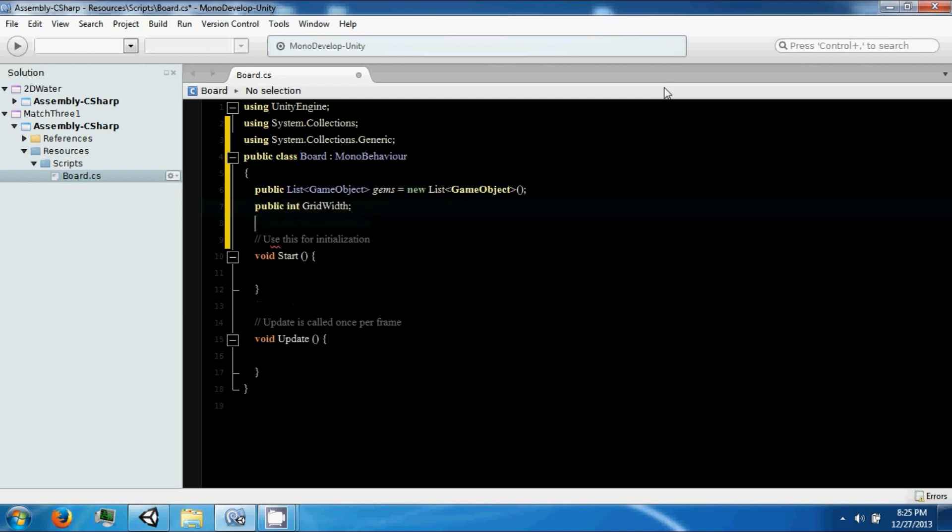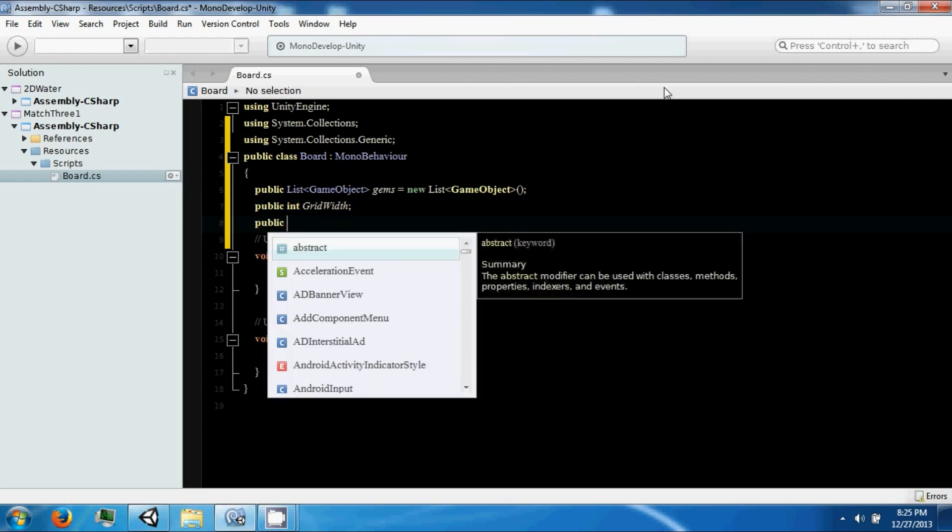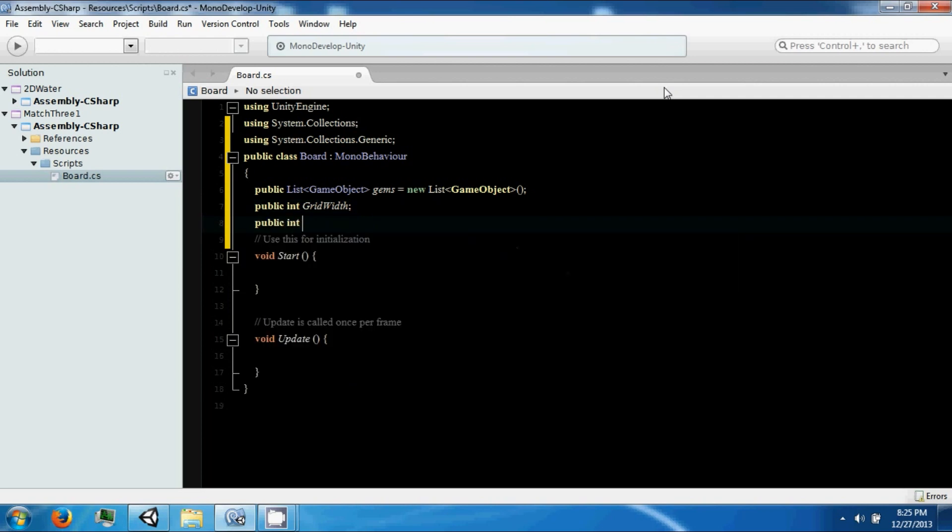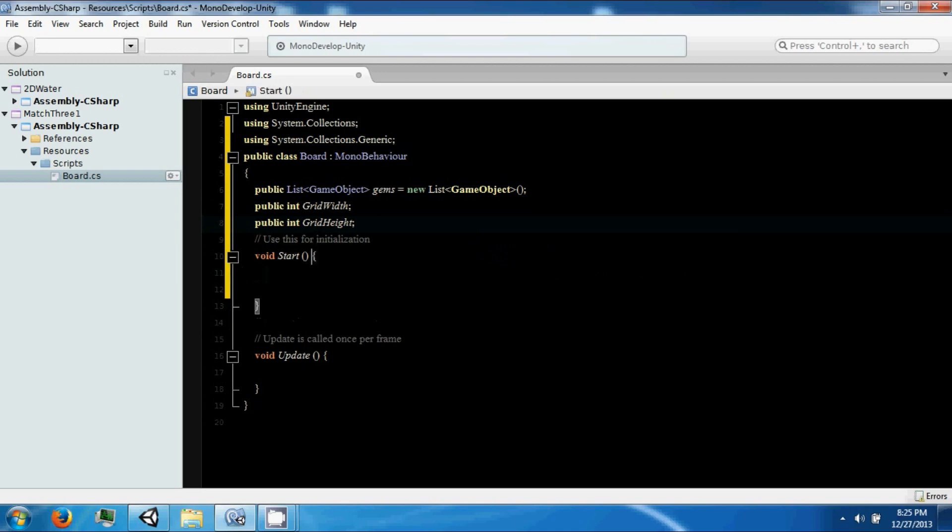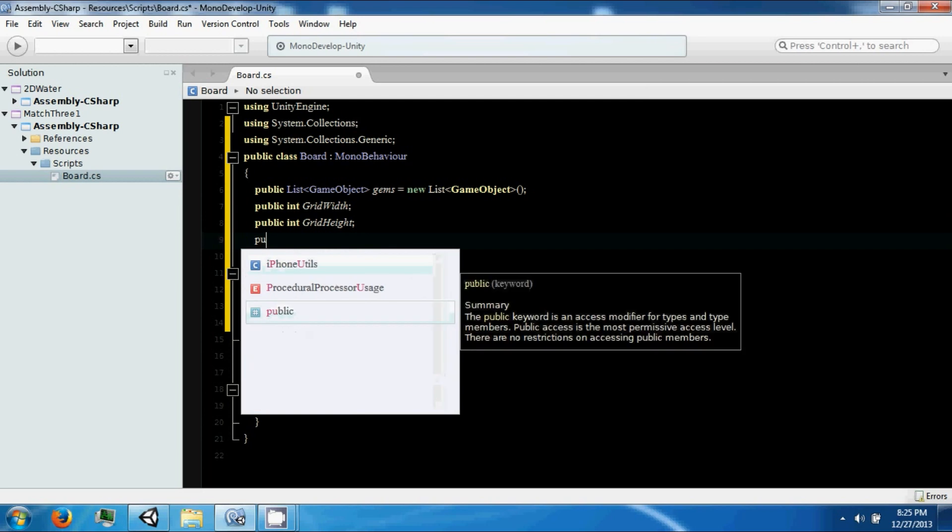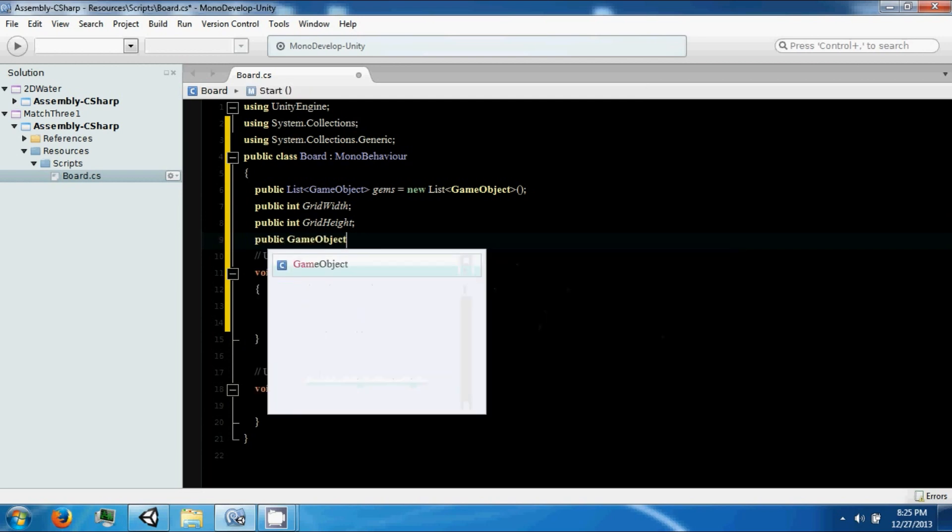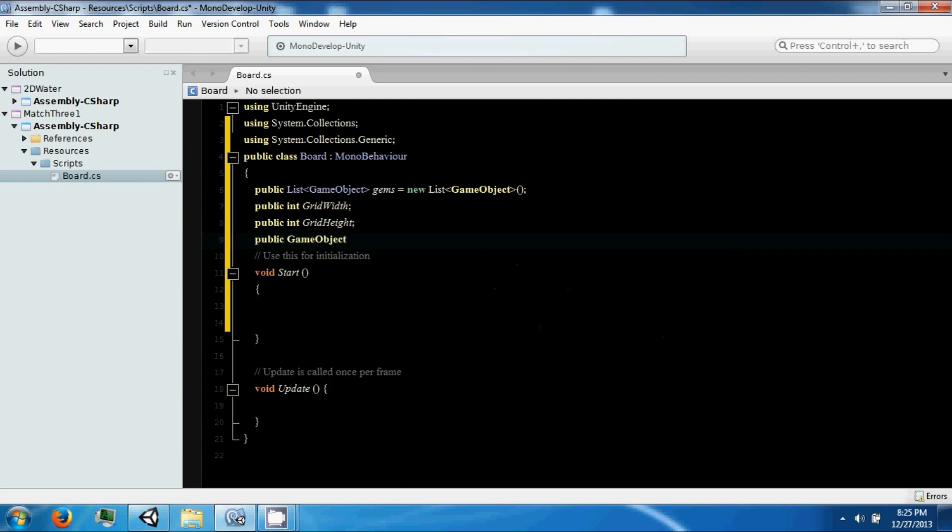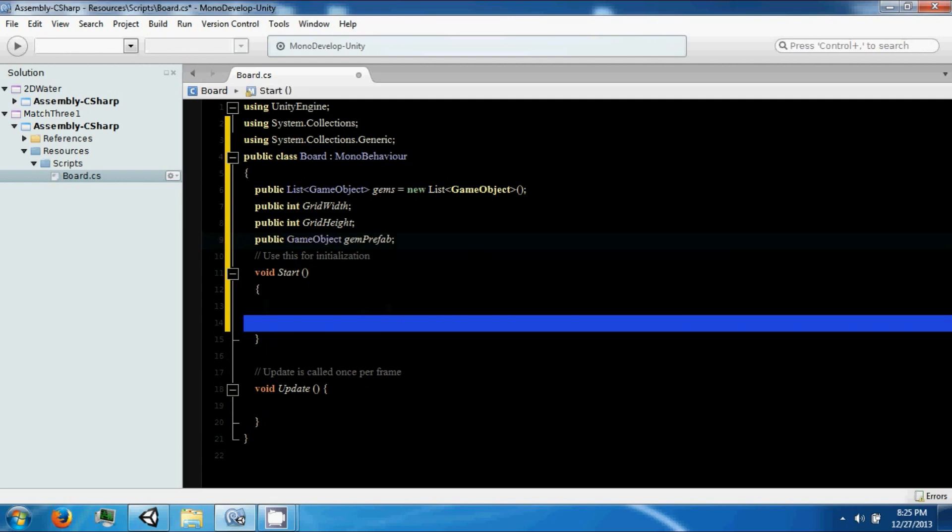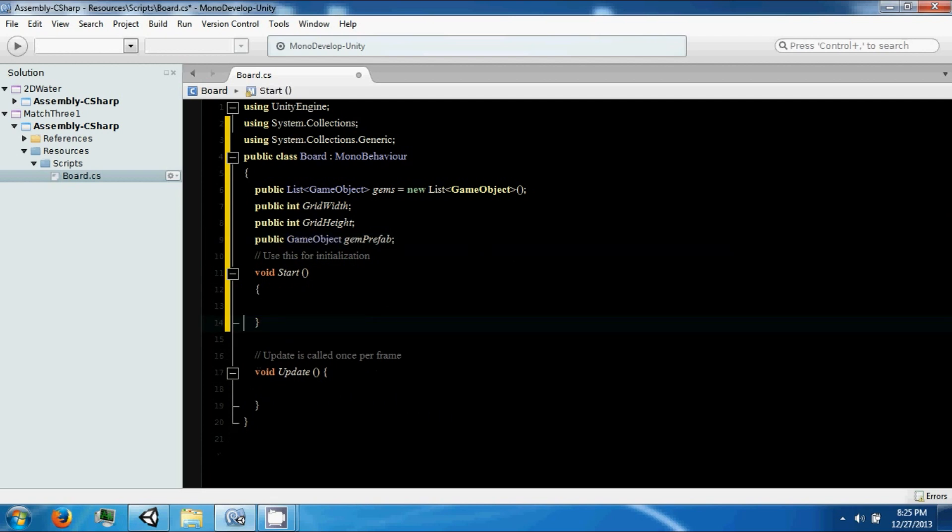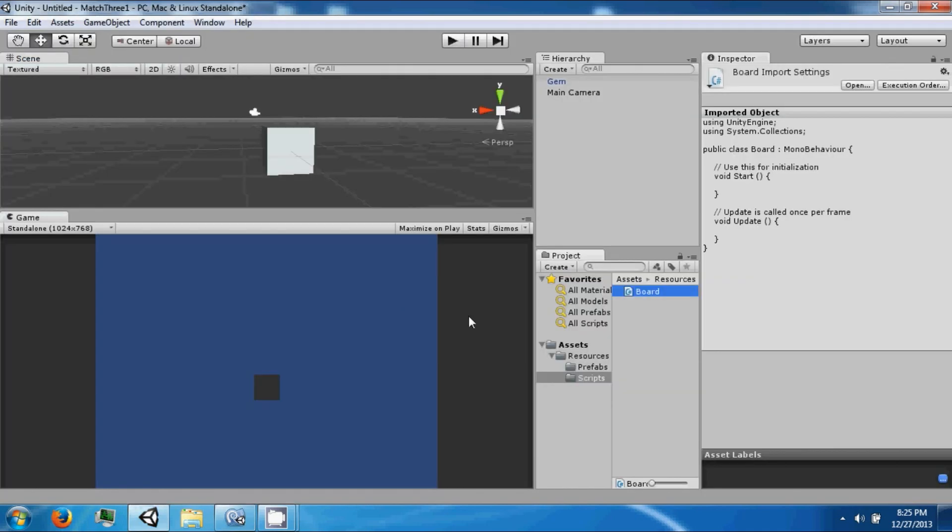This is going to be the width of our grid. Then another public int called grid height for the height of our grid. We also need a public game object called gem prefab. That's going to be the prefab of the gem that we just put into the folder.